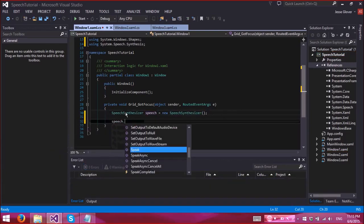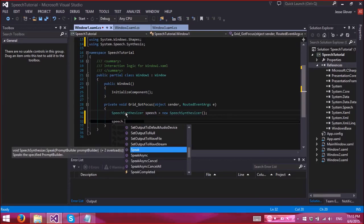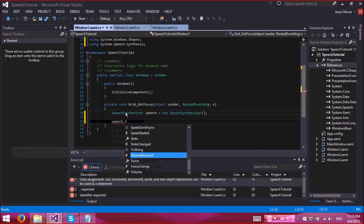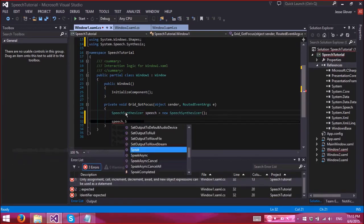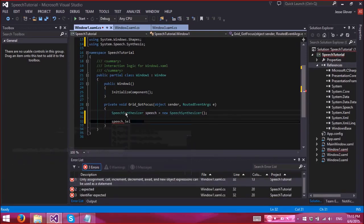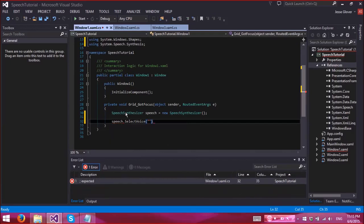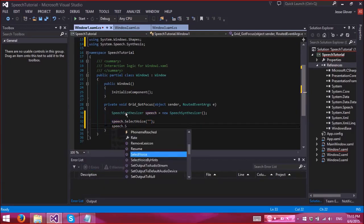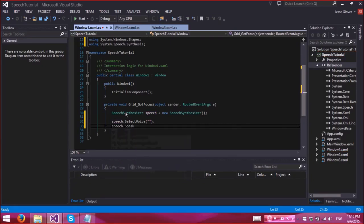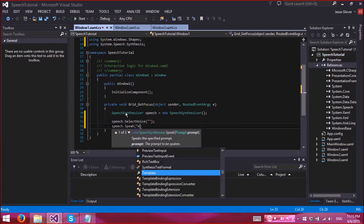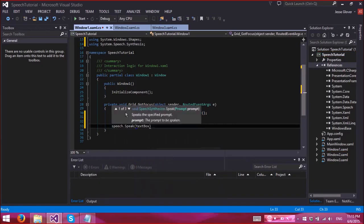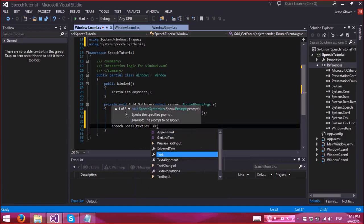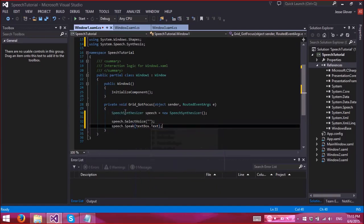All right, so speech.selectvoice, and speech.speak textbox.text. All right, so let's go ahead and circumvent for the errors.